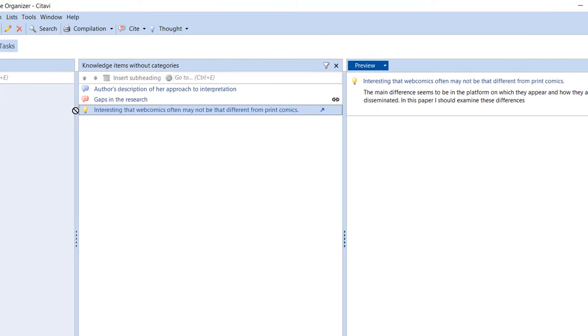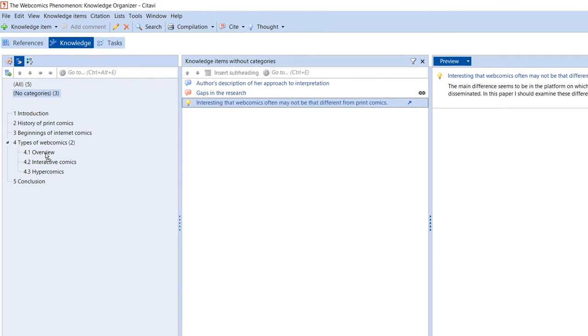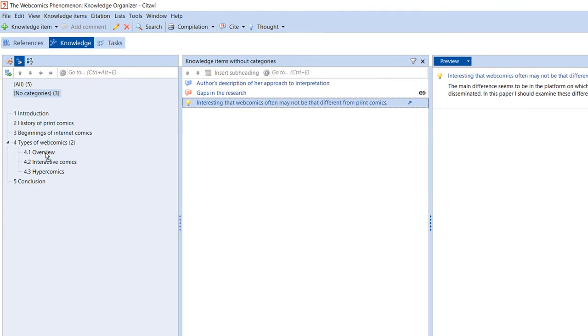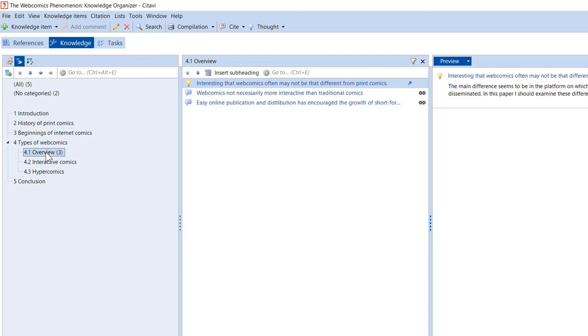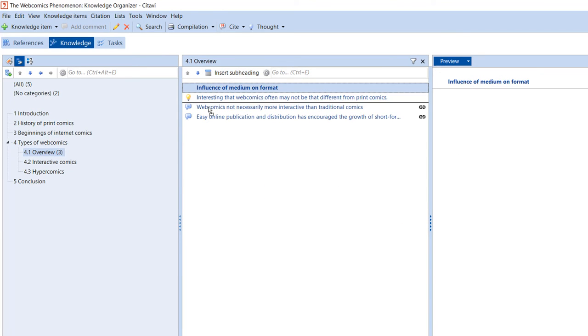To add an item to a category, simply drag it to the category. For better organization, you can insert a subheading and then drag it to the desired position.